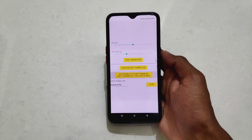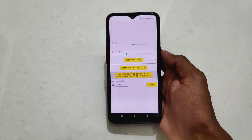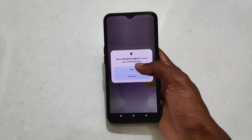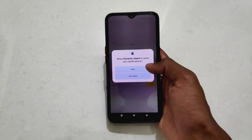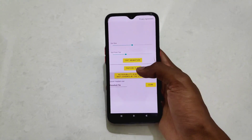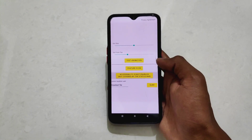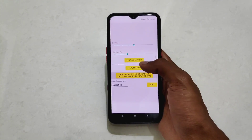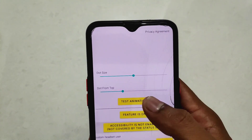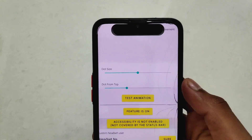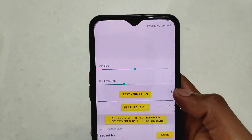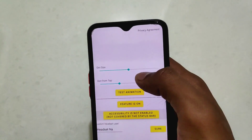After that we need to click on feature not turned on and simply allow this permission. I am allowing because I am using Android 13 so it asked me. After that click on test animation — as you can see the test animation looks like this.